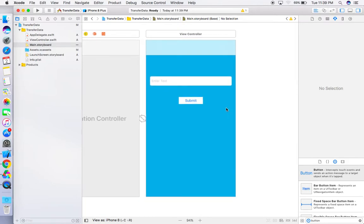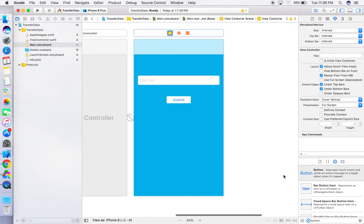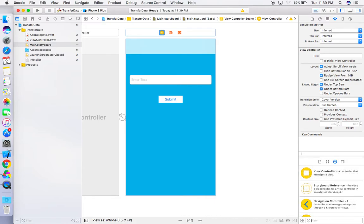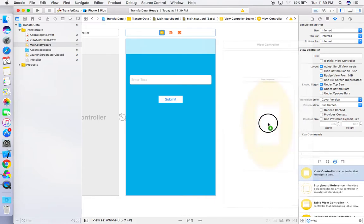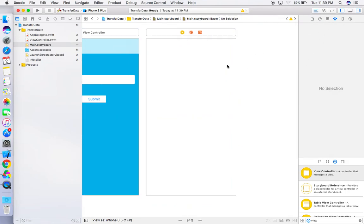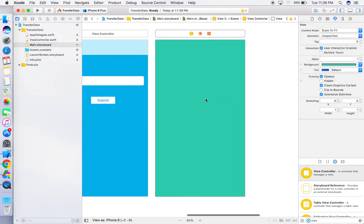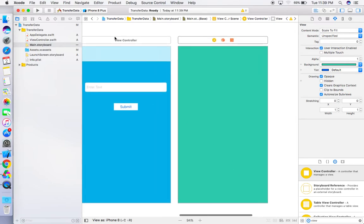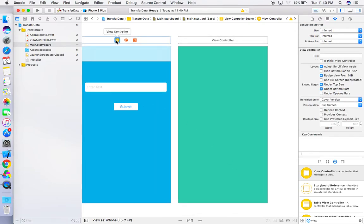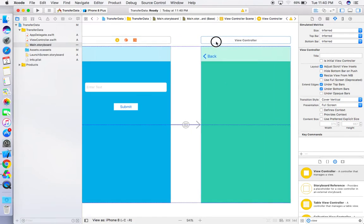The first screen is complete. Now take another view controller from the object library. Give it a background color — I'm giving green. Press Ctrl and drag from the Submit button onto this new view controller, then select 'Show'. This performs a segue and adds a back button.